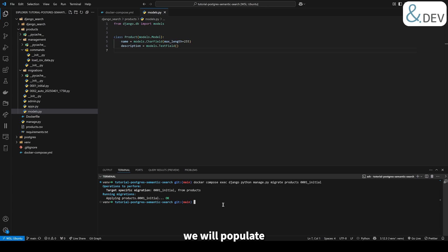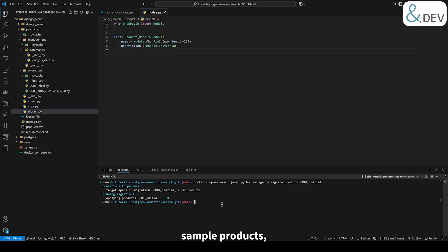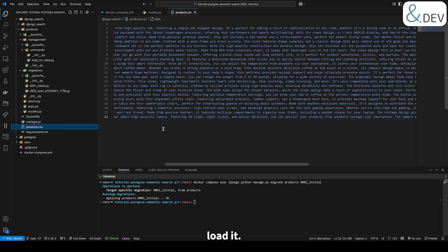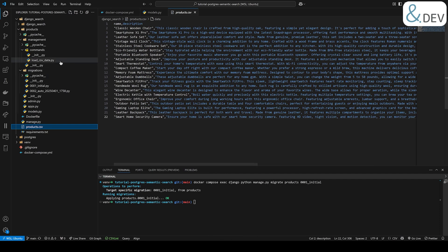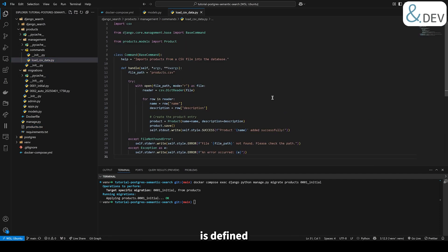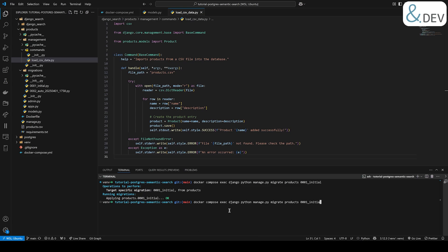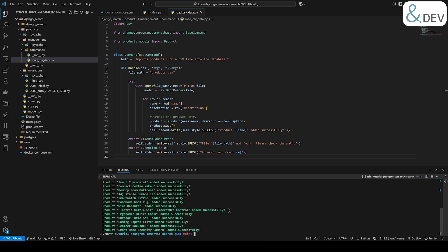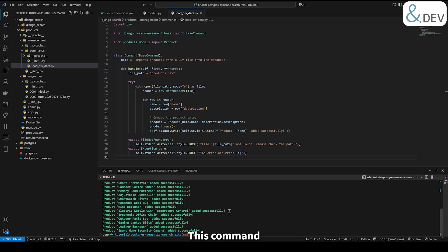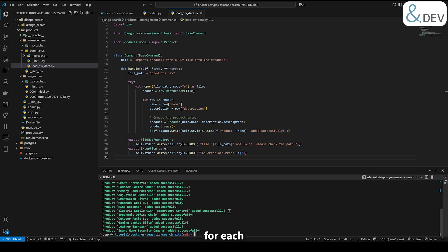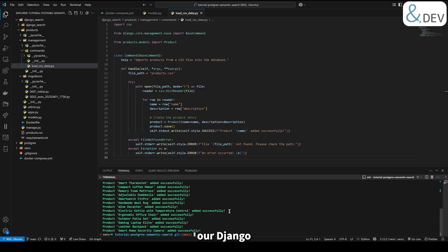Next, we will populate the database with product data. I have a CSV file containing sample products, and we will use a custom Django management command to load it. The command is defined like this. Let's load the products. This command reads the CSV file, creates entries for each product, and saves them to the database. At this point, our Django app is set up and ready to use the same database as before.